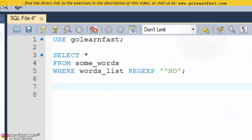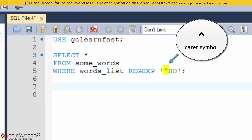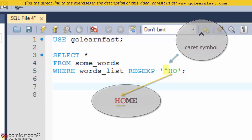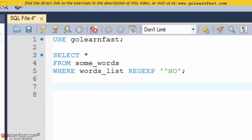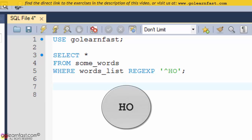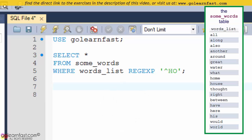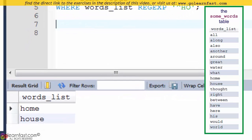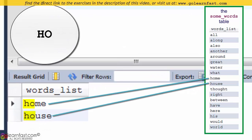The caret symbol matches the pattern to the beginning of the value being tested. In this example, the mask matches the letters HO at the beginning of the words list column, as seen in HOME and HOUSE.